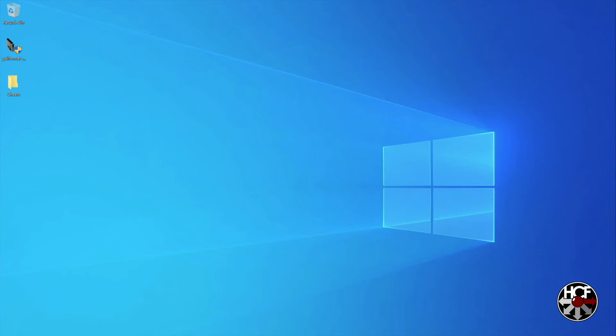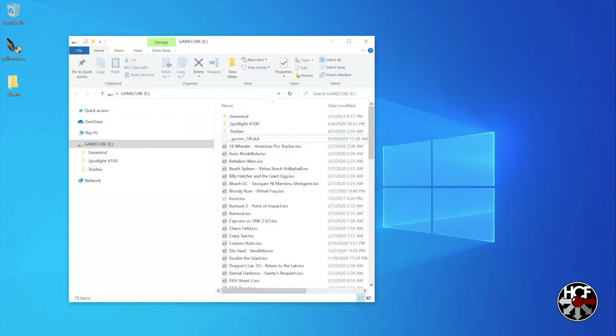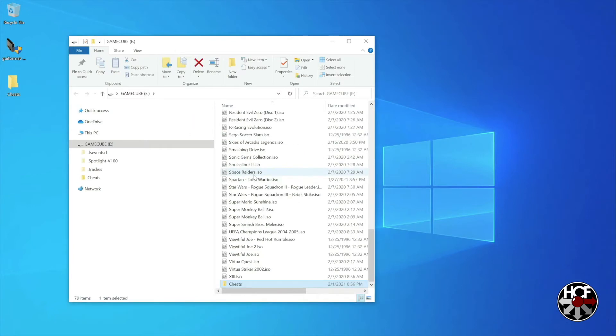Then we're going to take the cheats folder and drop it into the root of the SD card in your GC Loader.